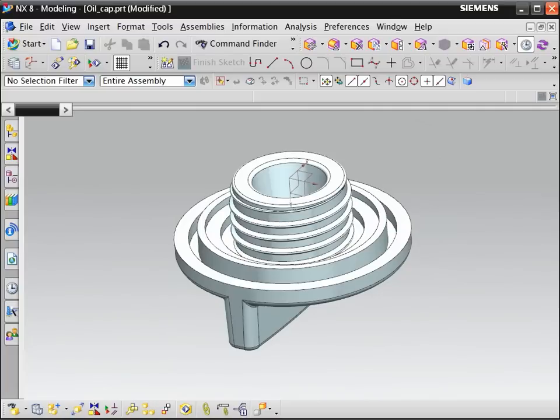We cannot use the NX thread command because this is not a standard thread. We will use the helix and bridge curve commands to create the thread path. Then we will sketch the thread section on the helix and sweep the thread with the variational sweep command.